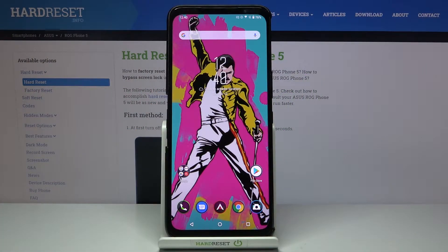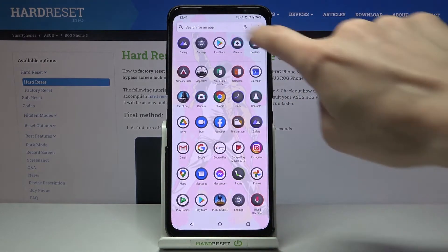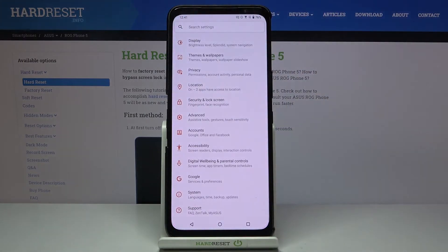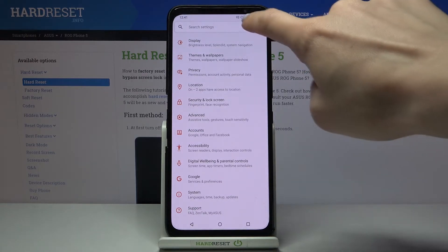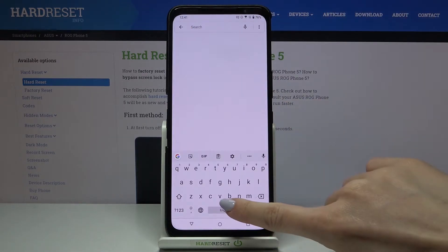In front of me is the ASUS ROG Phone 5, and let me show you how to change the navigation bar on this device. First, let's open the list of all apps, go to Settings, and in the search area enter 'navigation'.